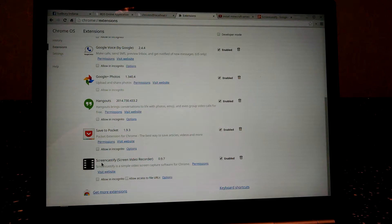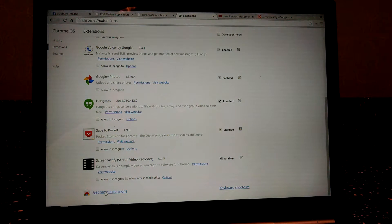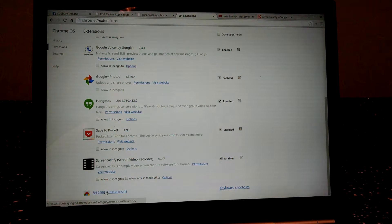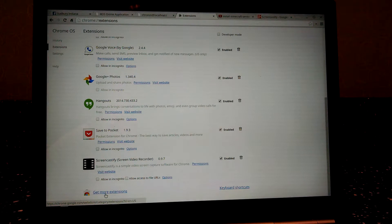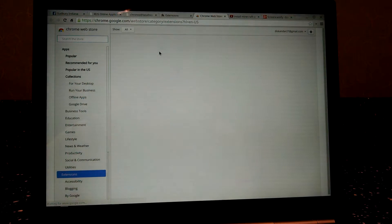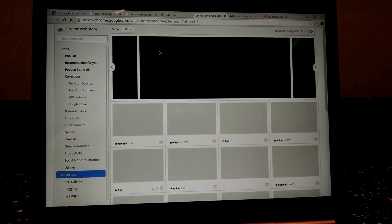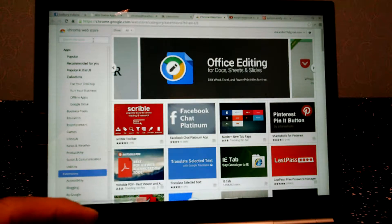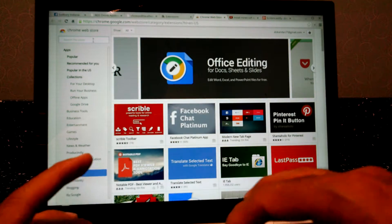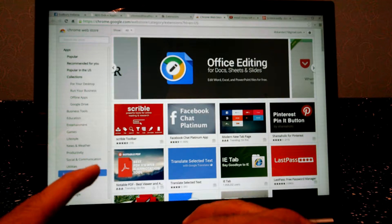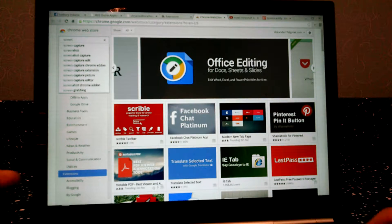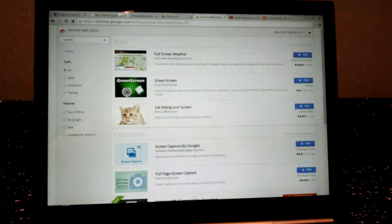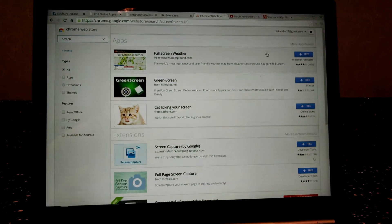In this case I already installed the Screencastify over here, but if you haven't you just click the get more extension here at the bottom, and then it will launch to the Chrome Web Store over here. And then you can just type, let's say, screen and enter.